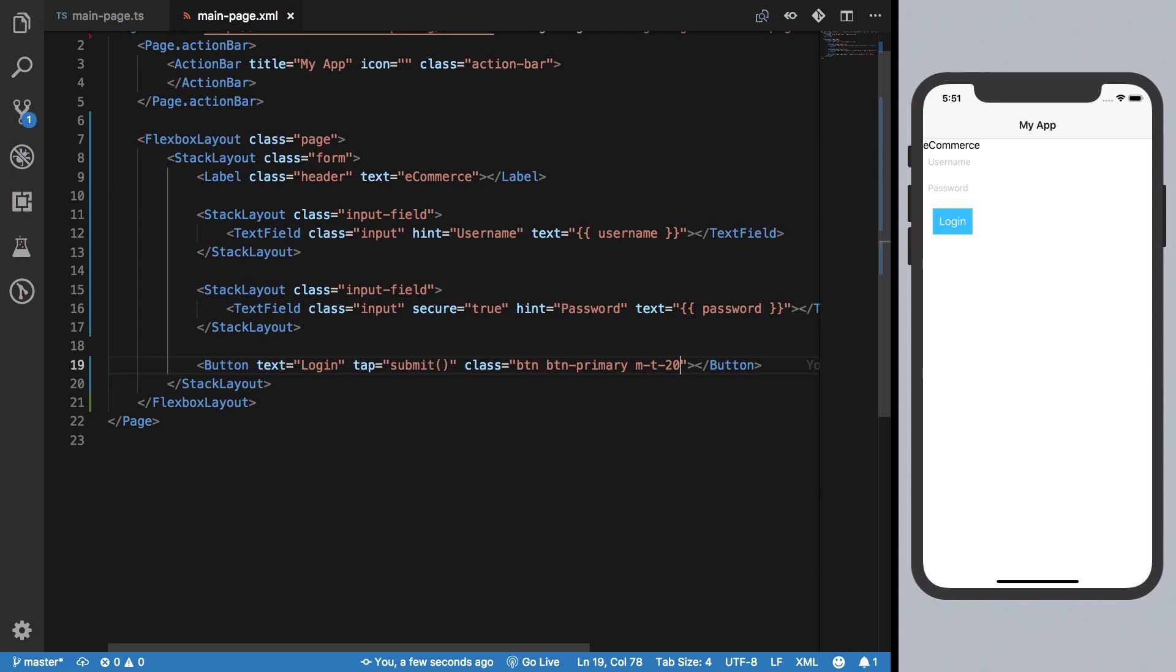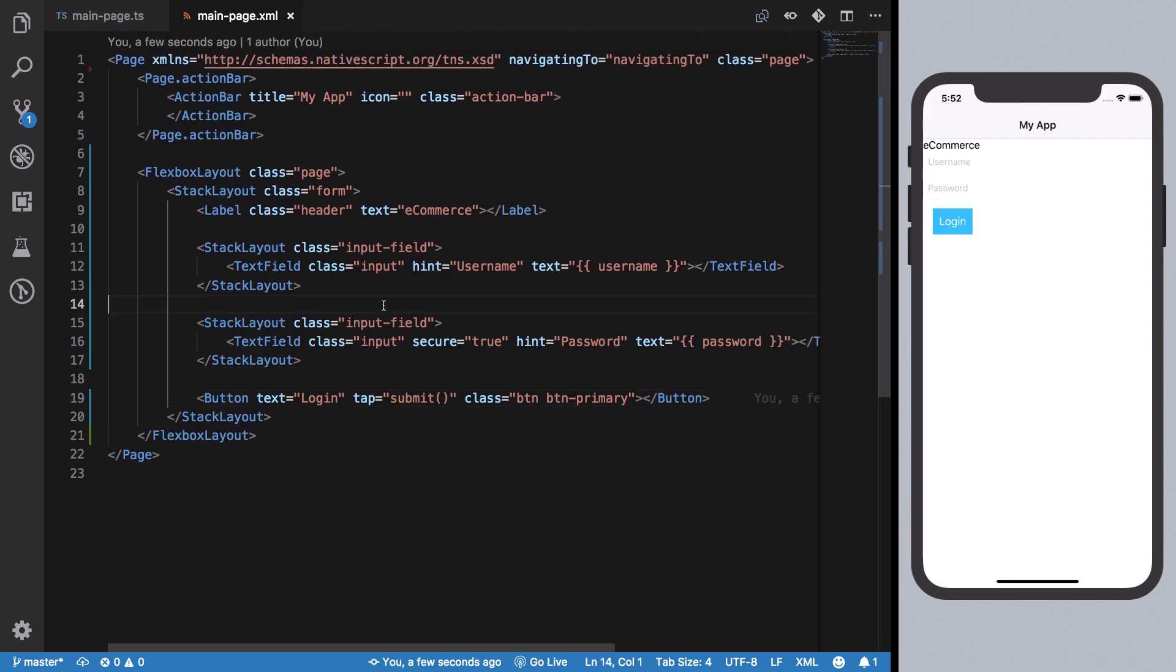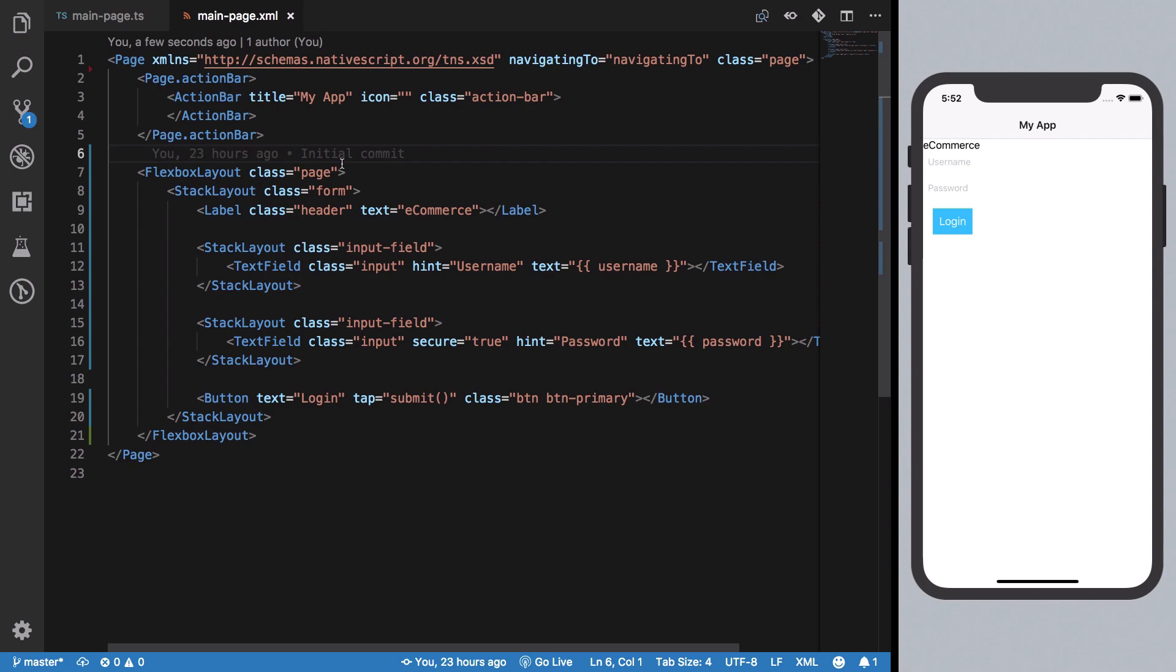Once we have that, we need some styles for all these classes. I'm going to create a file with exactly the same name as my page, so this will be main-page.css.